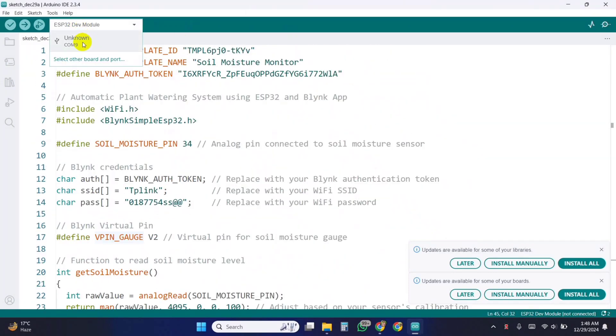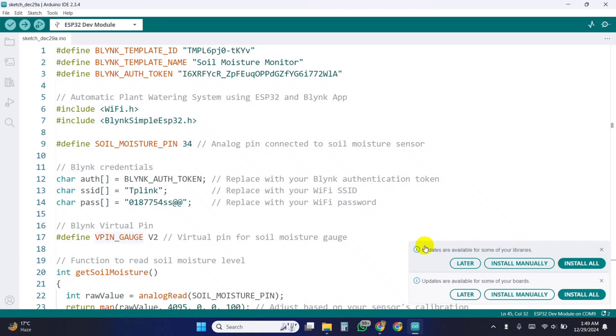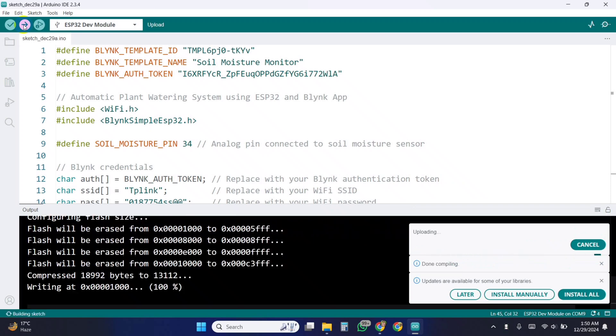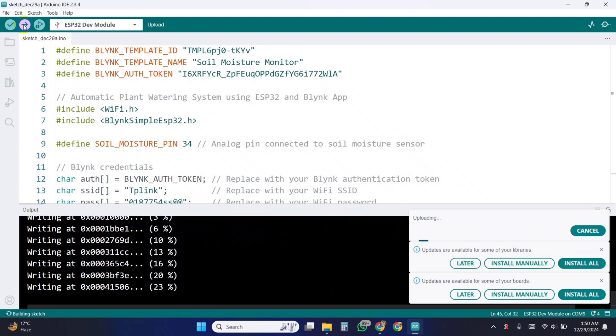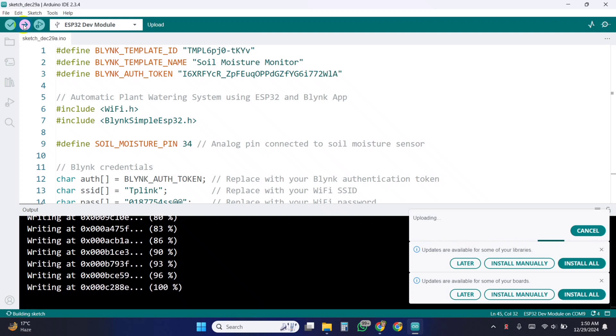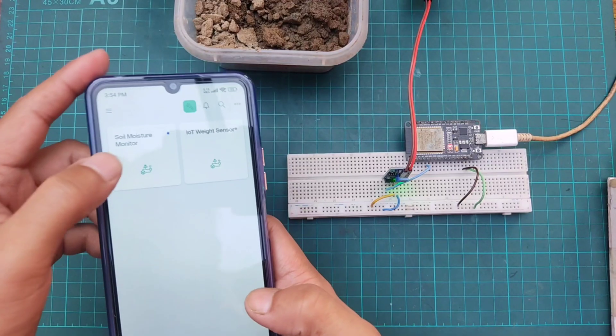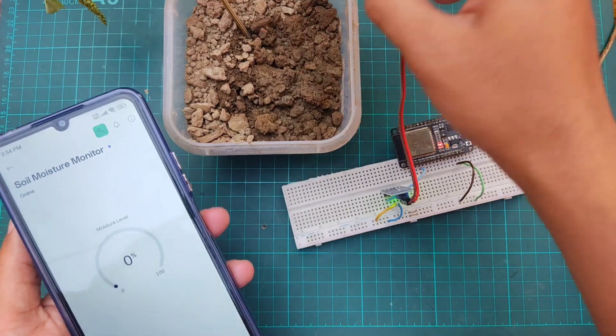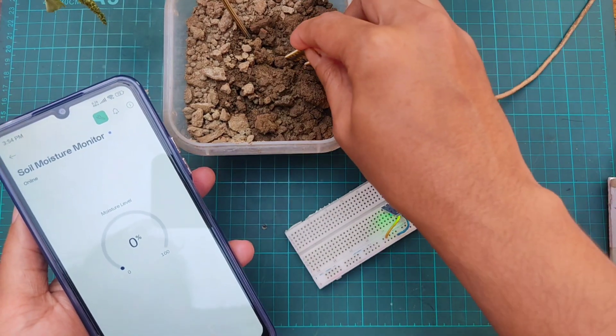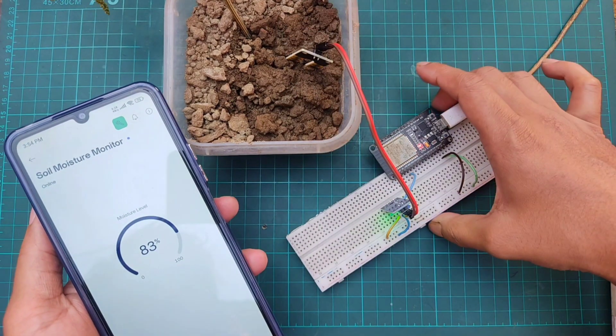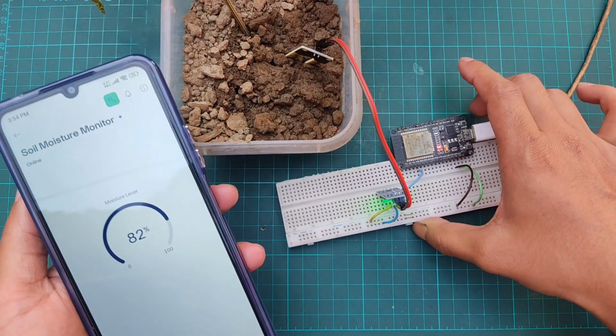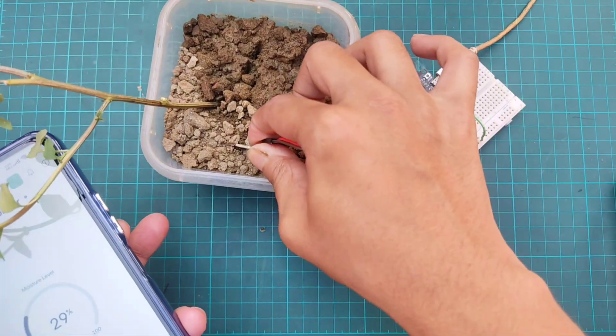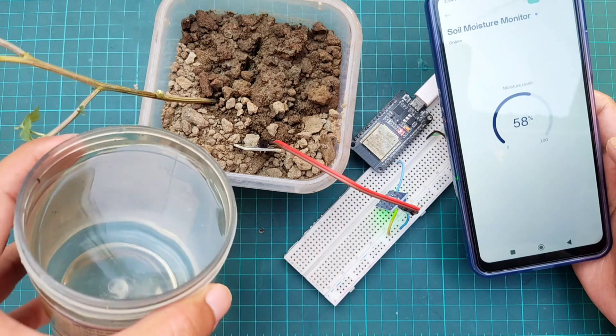Then select board ESP32 dev module and upload the code. Let's see the result.